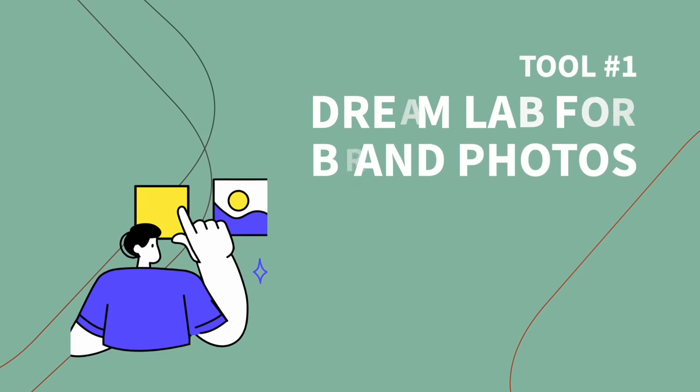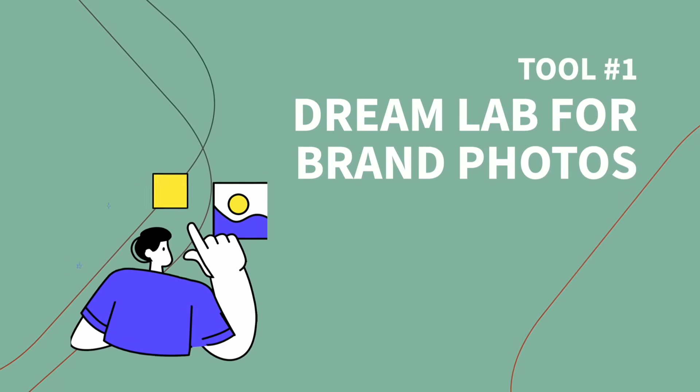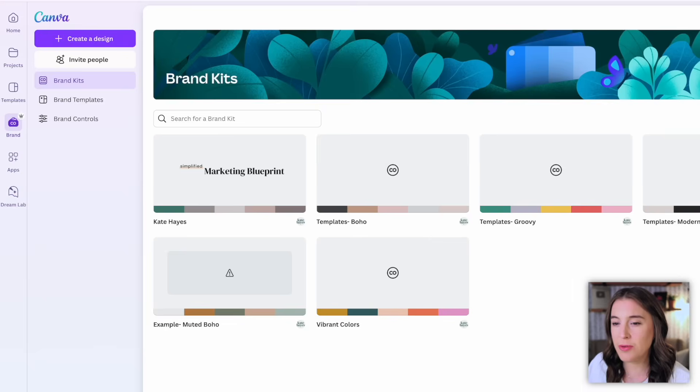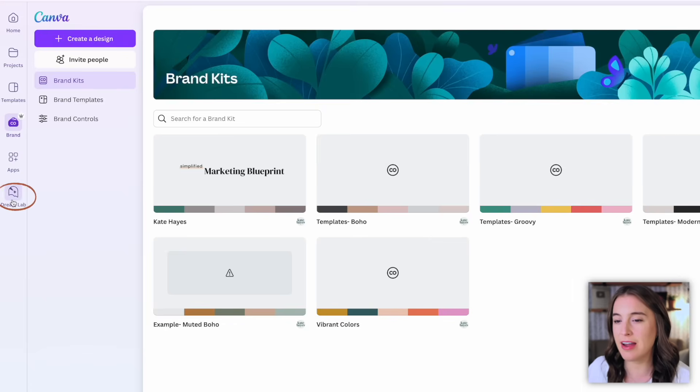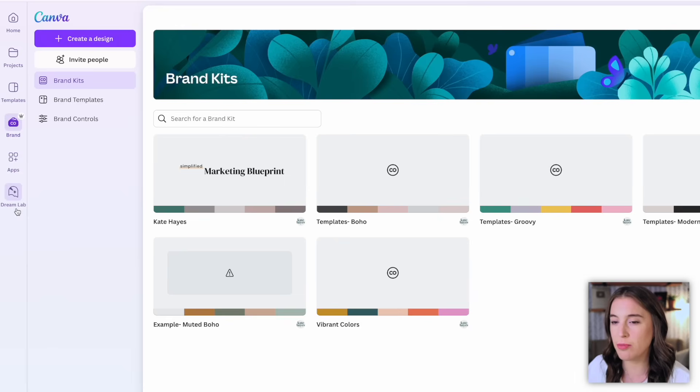All right, the first new tool we're talking about today is Dream Lab for brand photos. If you're familiar with Canva, you know that Dream Lab is Canva's amazing AI tool where you can generate visuals and graphics and images, but they just released a new feature of Dream Lab specifically for creating stock photos to use with your brand kit.